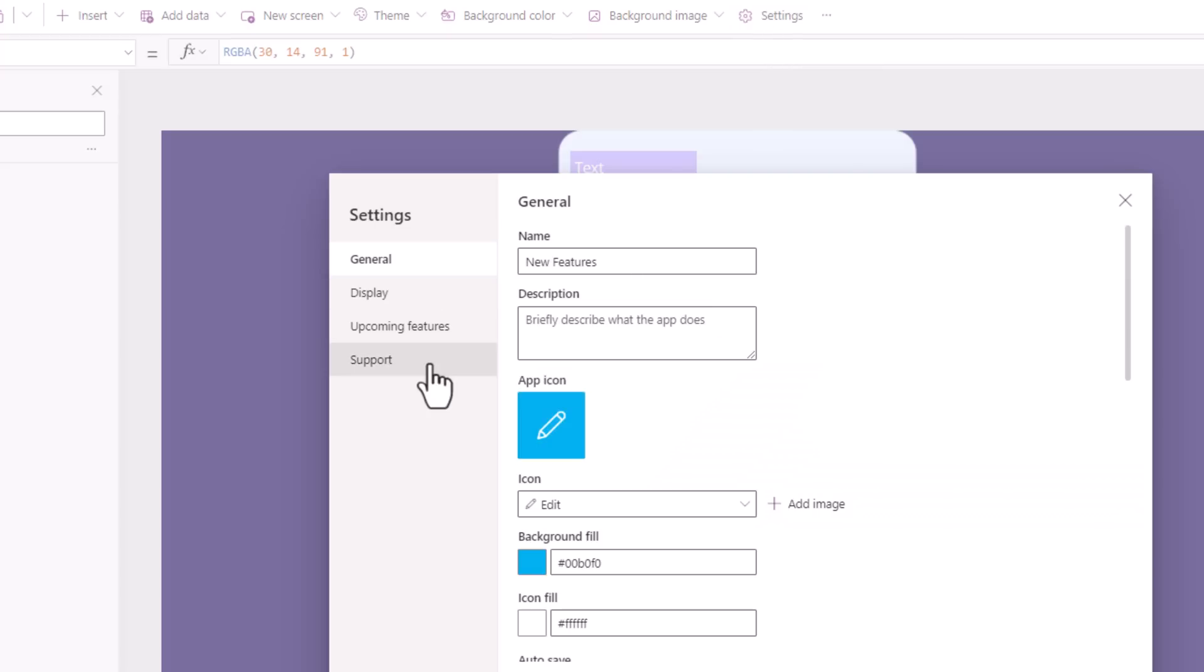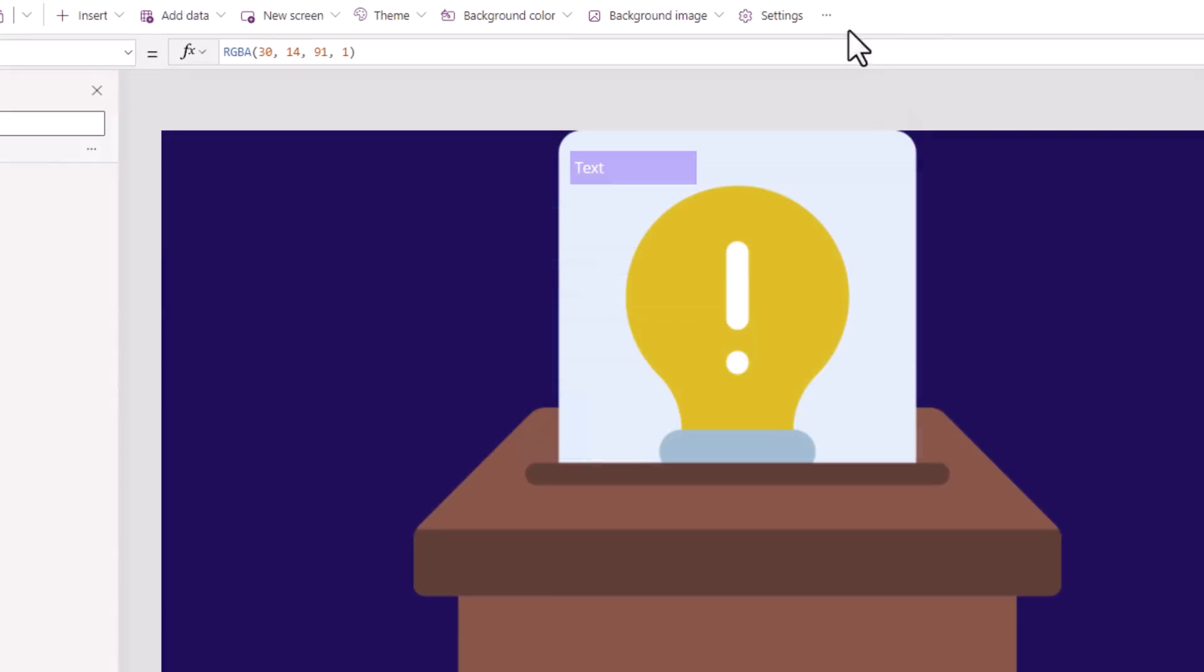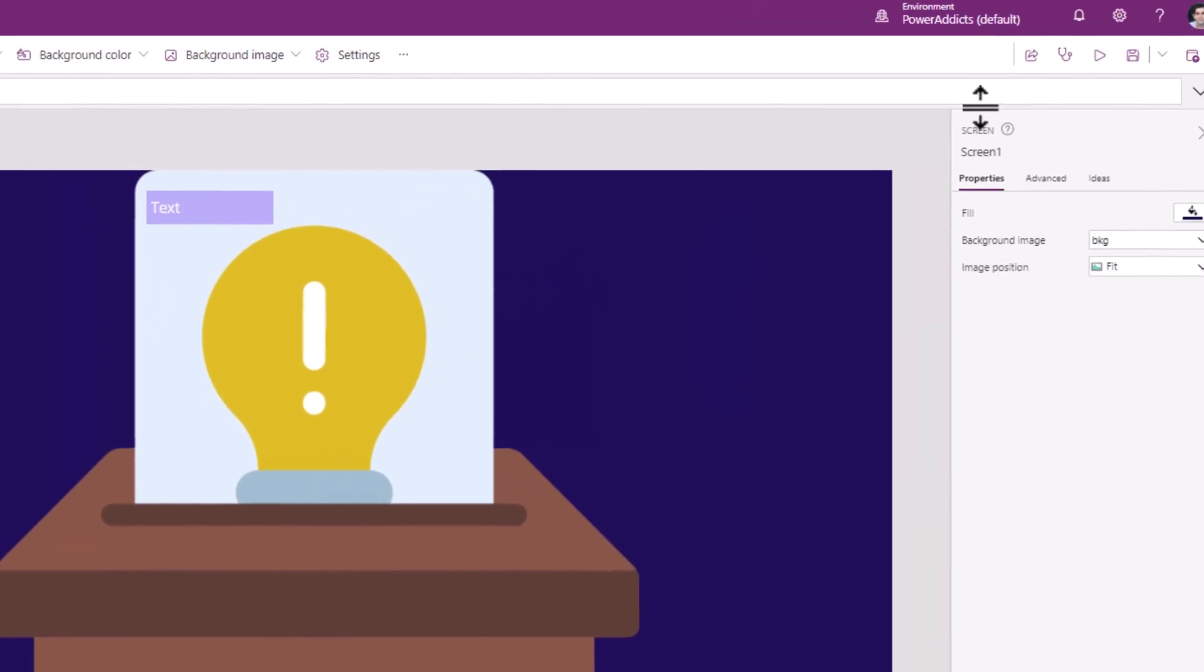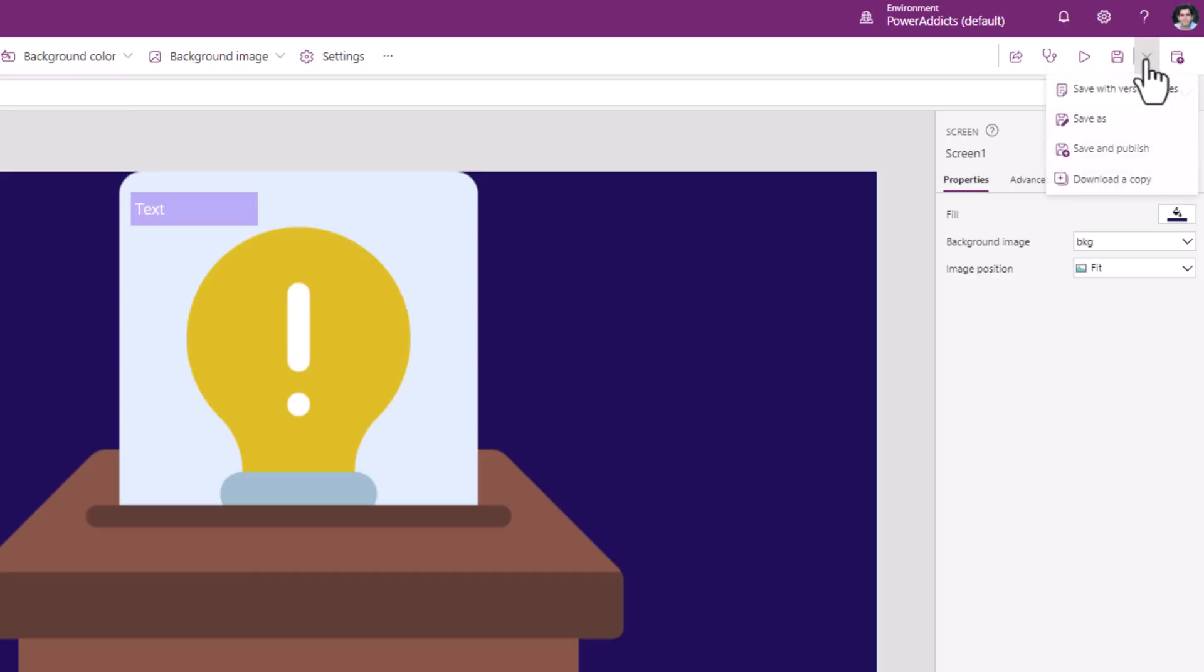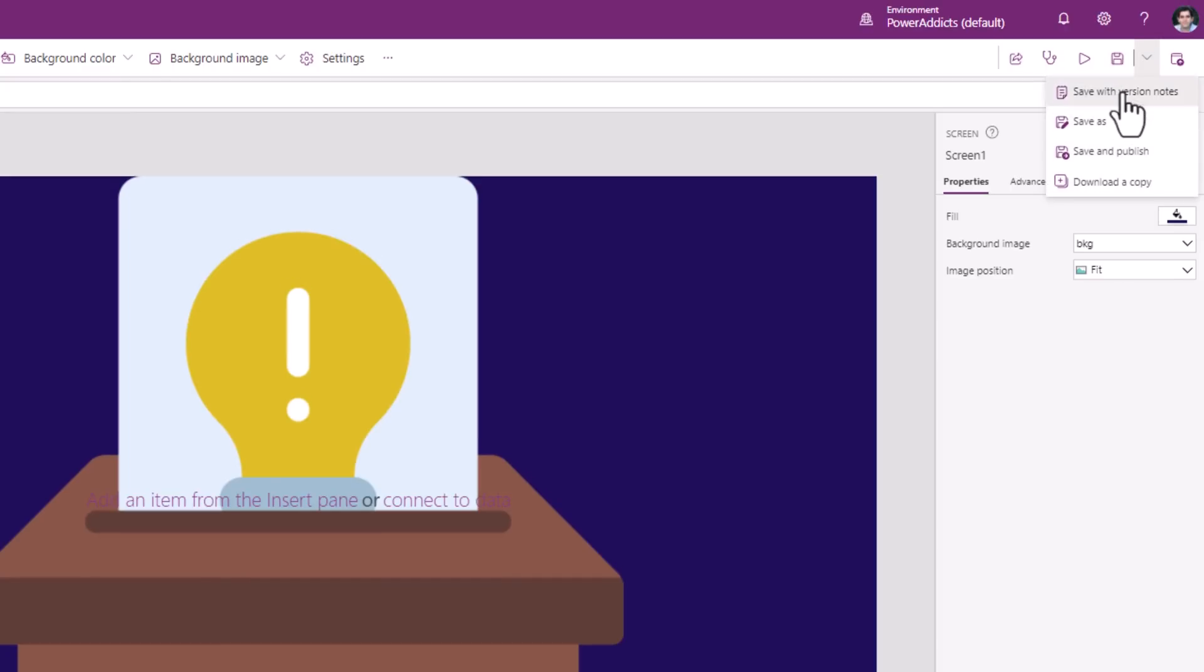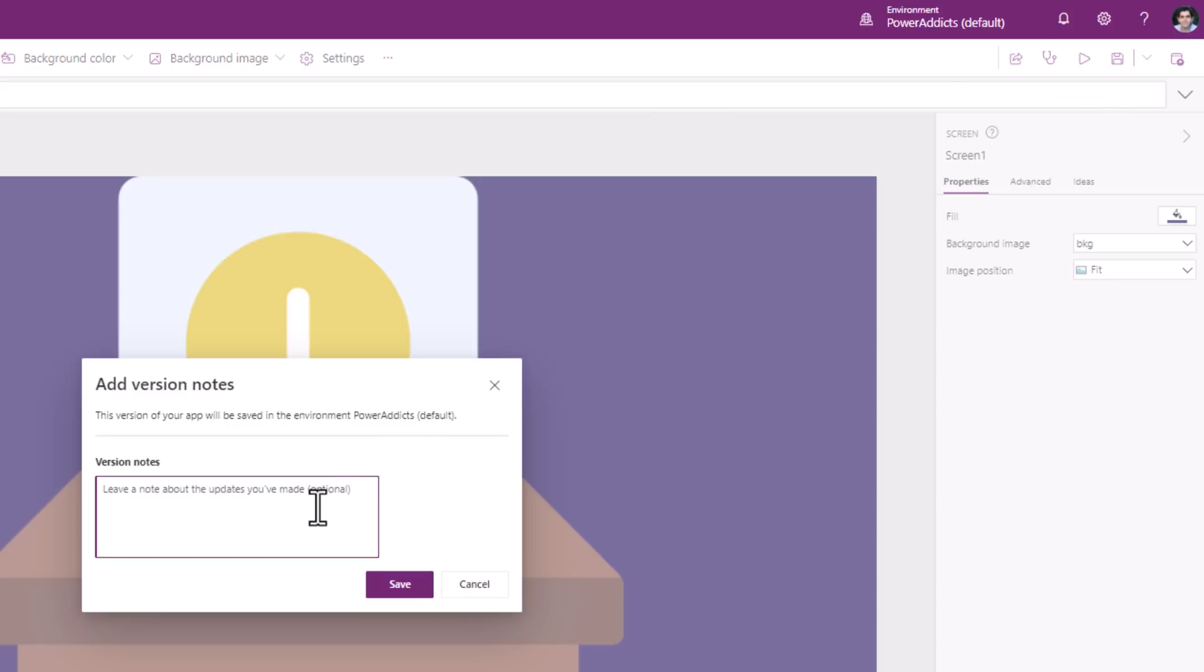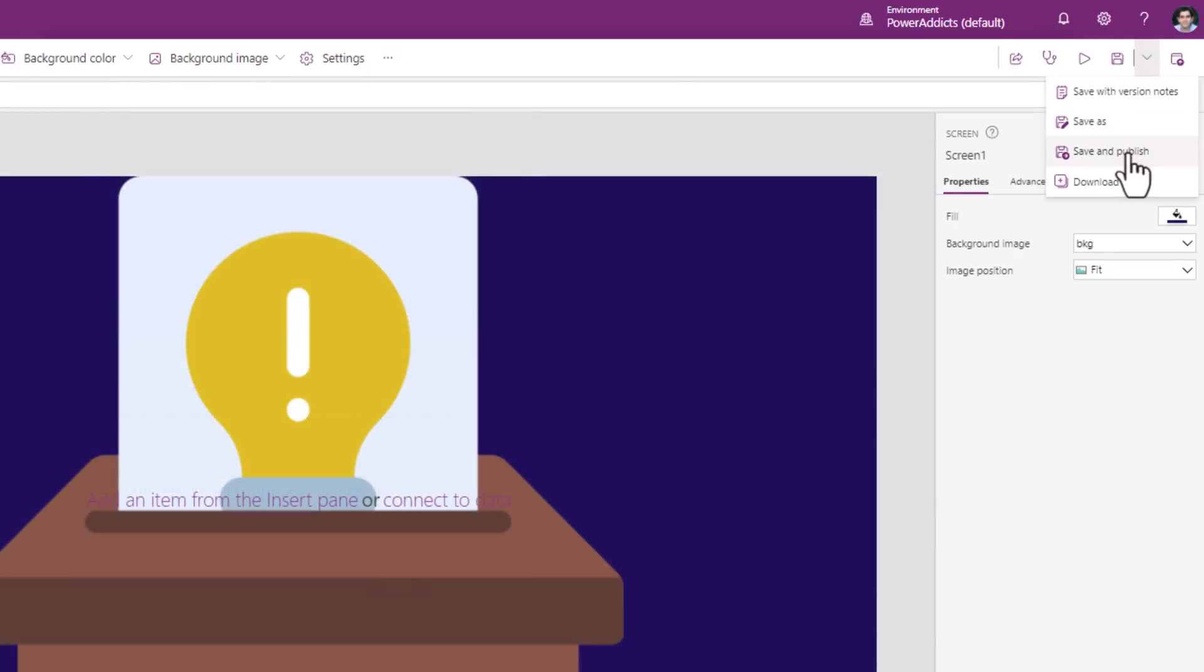Settings are the general settings for your PowerApp. And in the three ellipses, we have the option here for looking at collections, variables, and more. We can share our app, look at the app checker, save the app, and there are multiple options here. We can save with version notes, which is extremely handy in case you would like to look at the different versions of your app or restore a previous version. You can directly save and publish, download a copy of your app, or simply just go ahead and publish the version of your PowerApp.